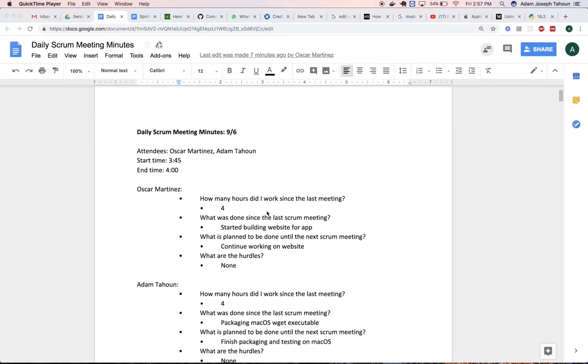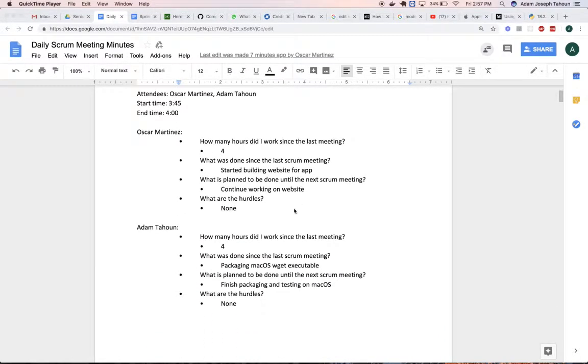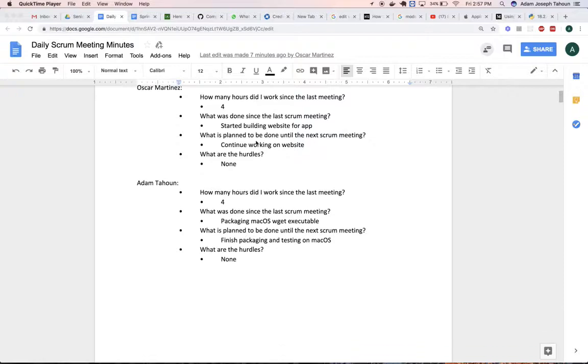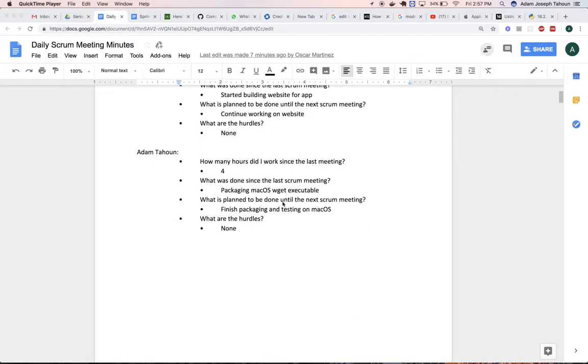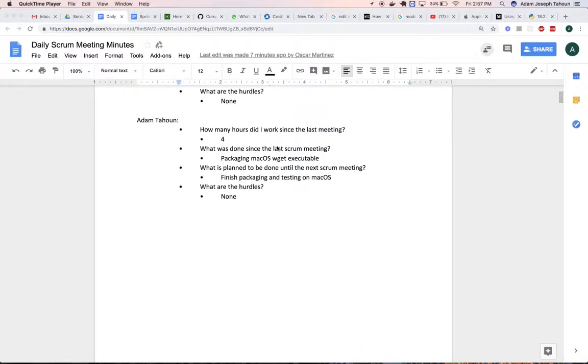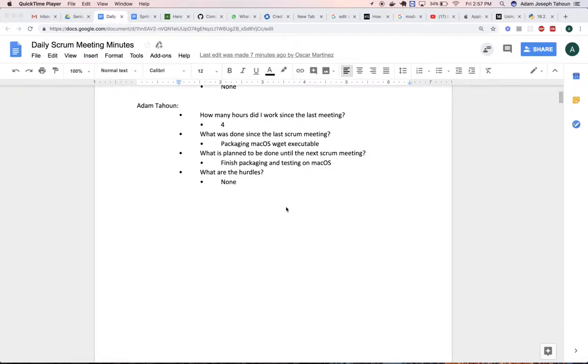On Thursday, Oscar started working on the website for the app. That was a bigger project, so he was going to be working on it for a couple days. I was planning on packaging the Mac OS Wget executable.